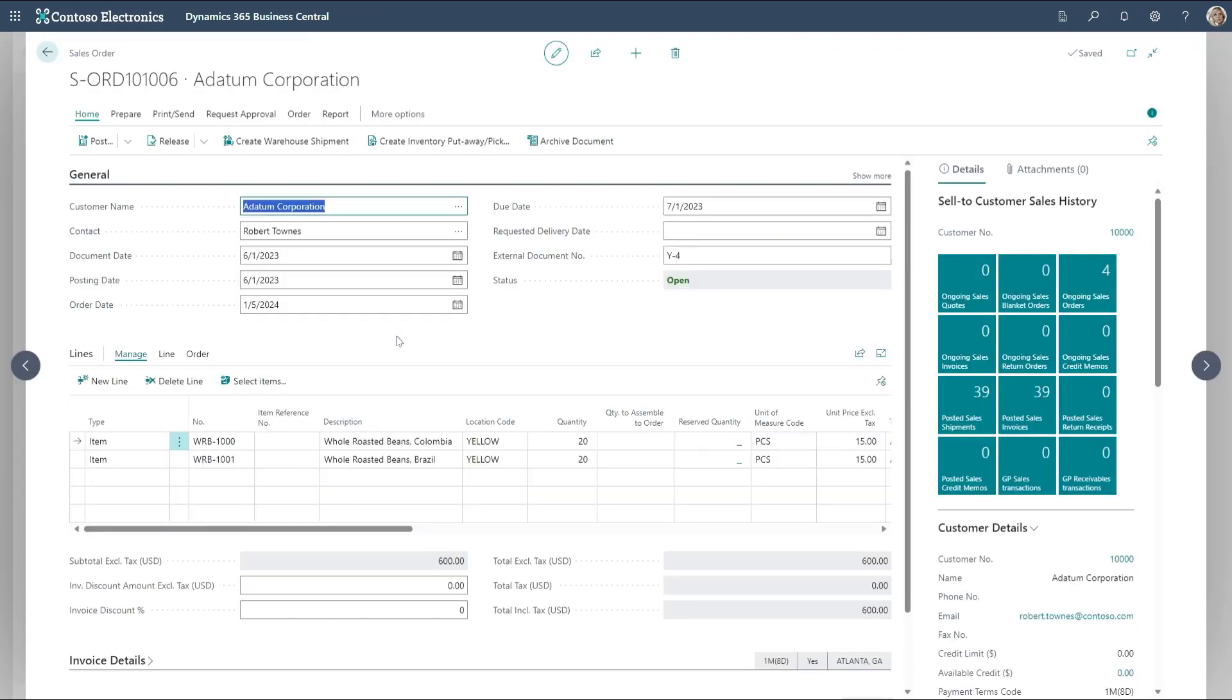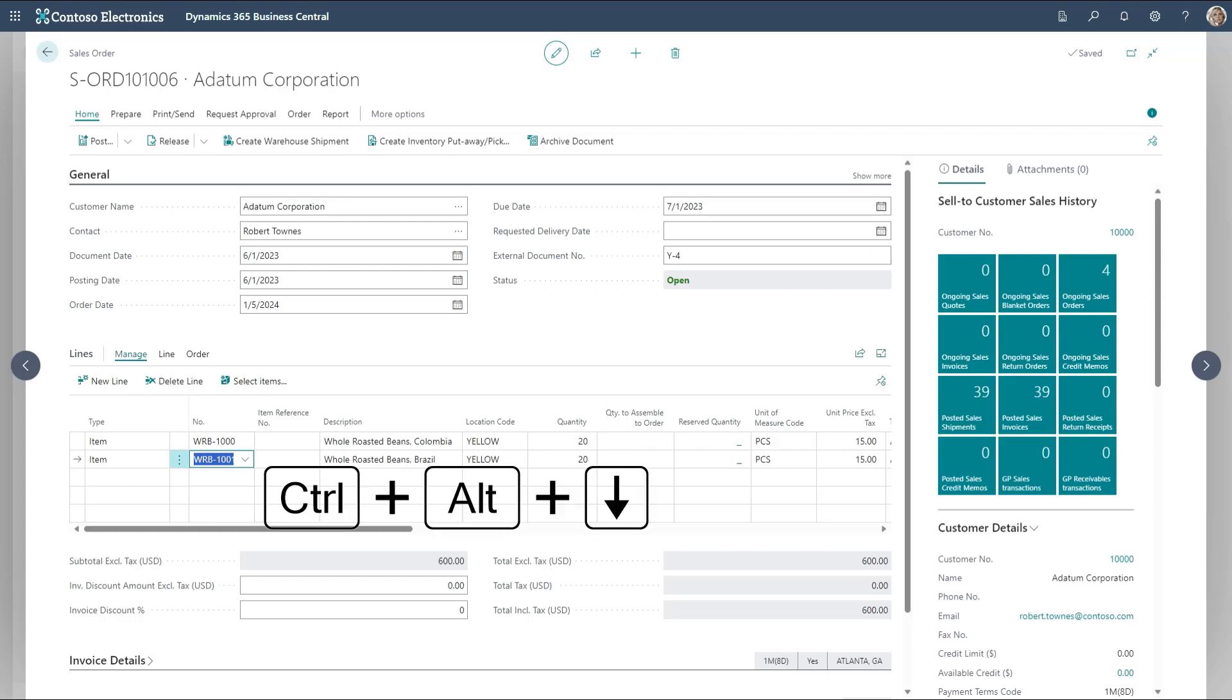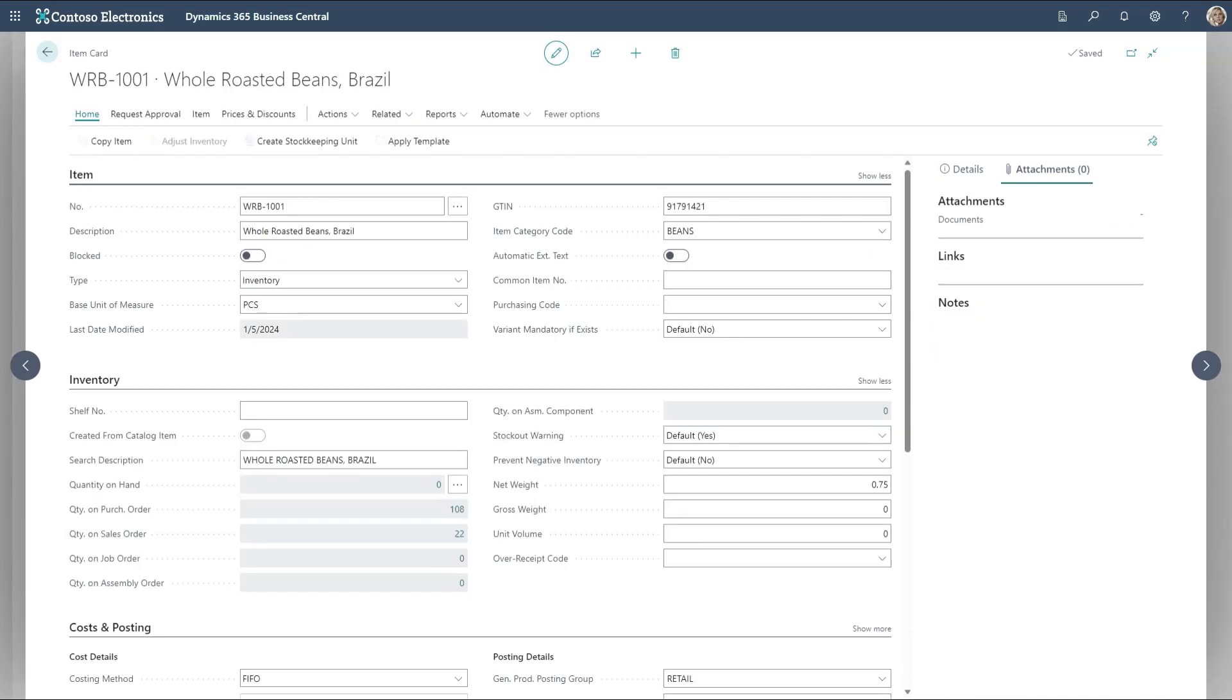I now go to the item number on the sales line. Now to go directly to the item I've selected here, I can hold down the key Control and Alt and then choose the down arrow. So Control Alt down to jump directly to the item. You'll see the item card opening here with this specific product.